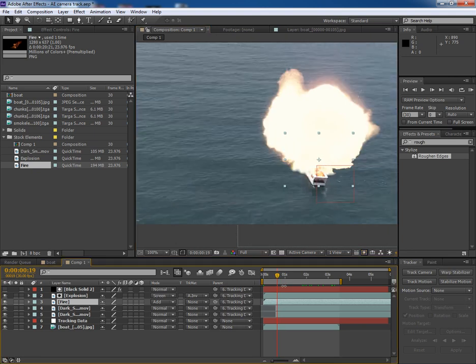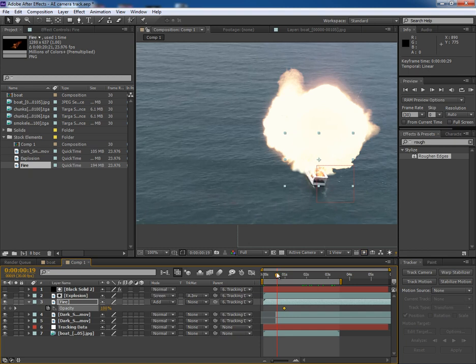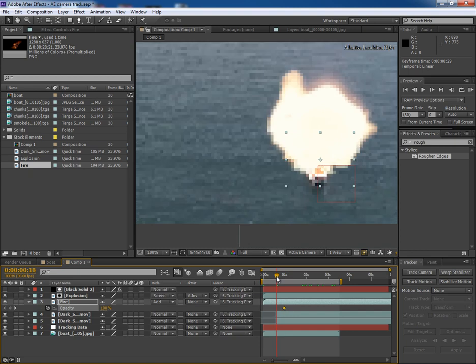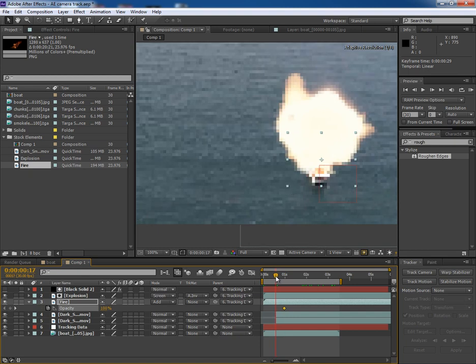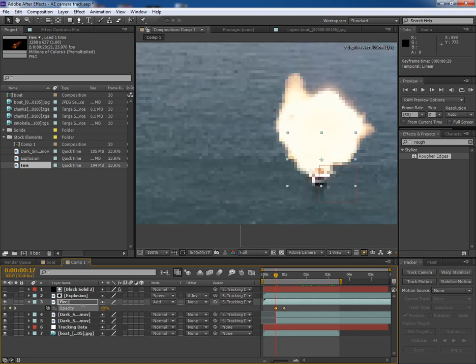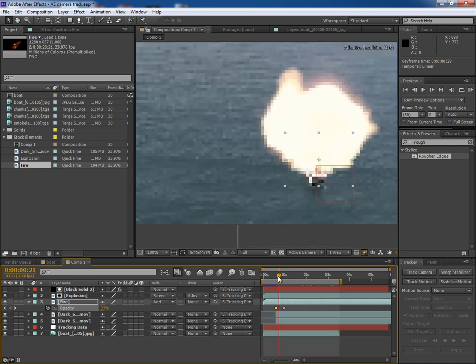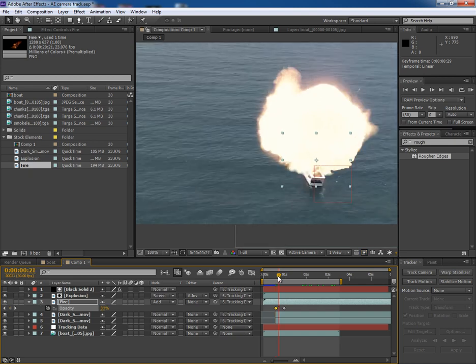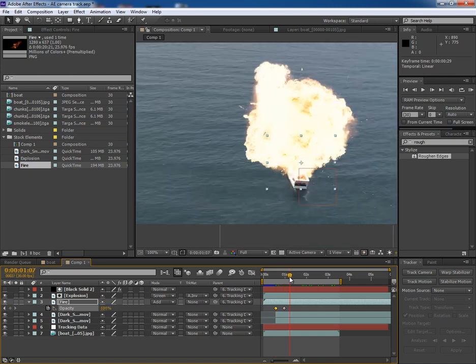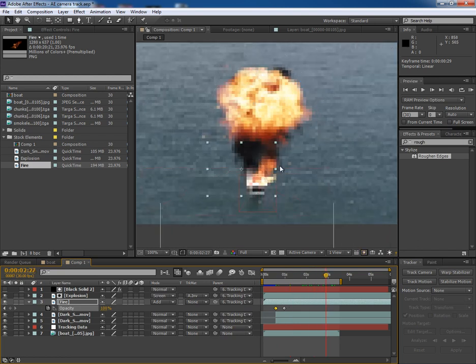But this fire should appear after the bang of explosion, not in the very beginning. So we'll have to wait till here. So open its opacity property. Put a key frame here with 100%, and just before couple of frames, make it zero. Now it looks quite good.